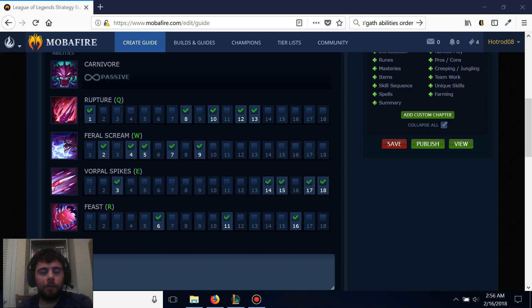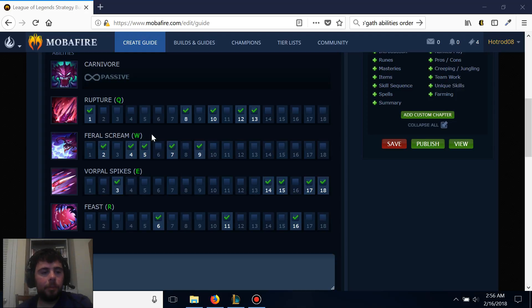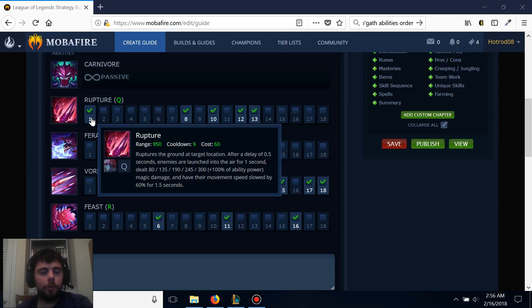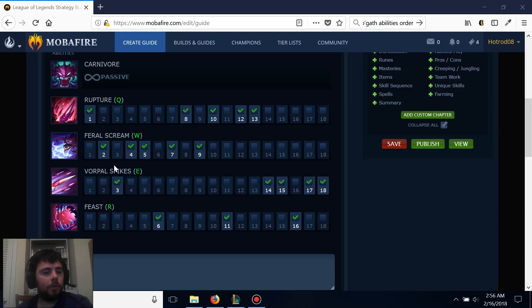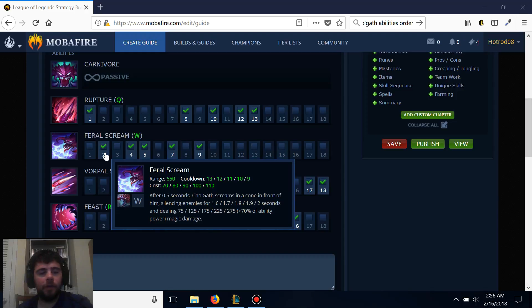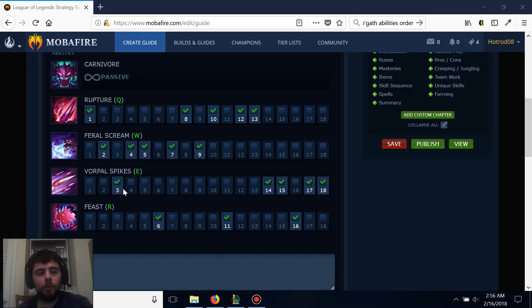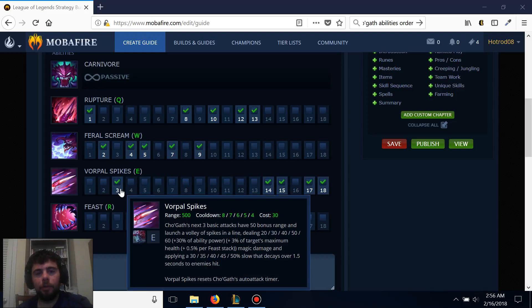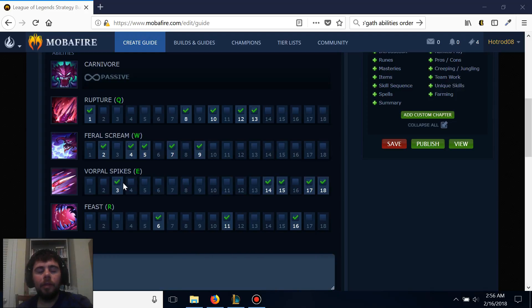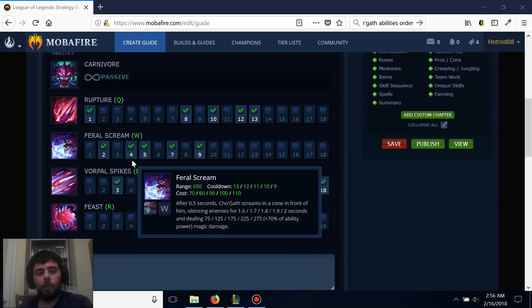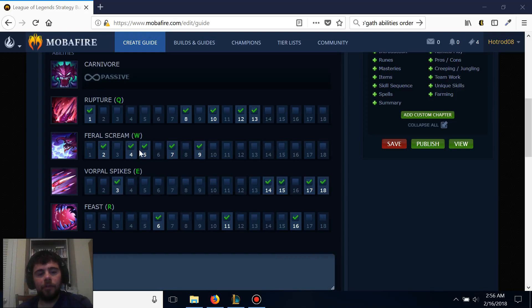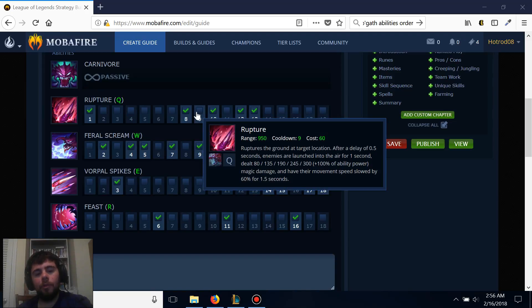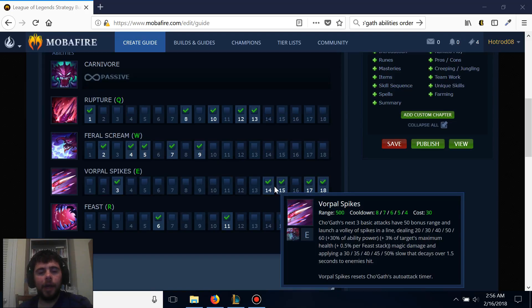Finally, for abilities, we're going to put a point in Q at first level, followed by W at second level, and then E at third level. You'll want to max out your W first, then your Q, and then finally finish off your E.